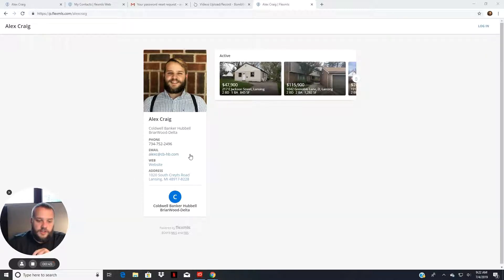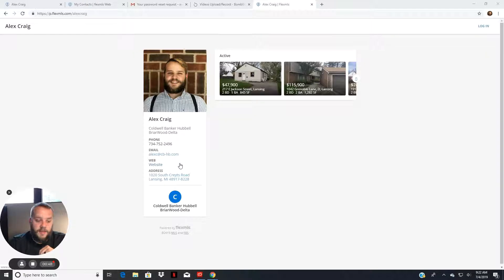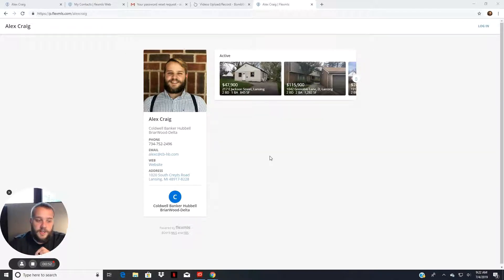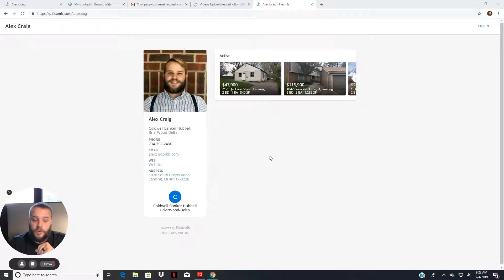So you can actually request direct access just by emailing me. But with that said, let's go ahead and briefly jump into getting started and logging into your portal account.